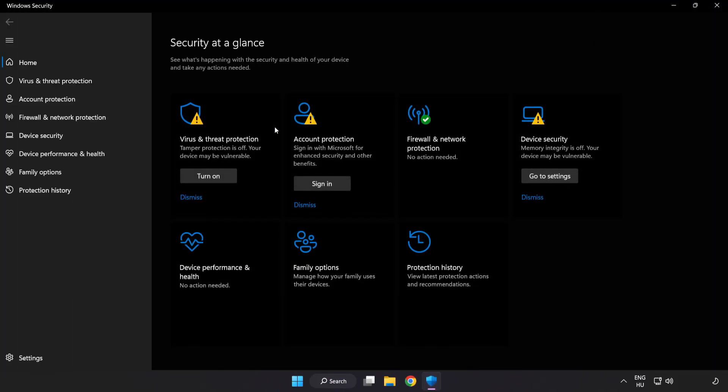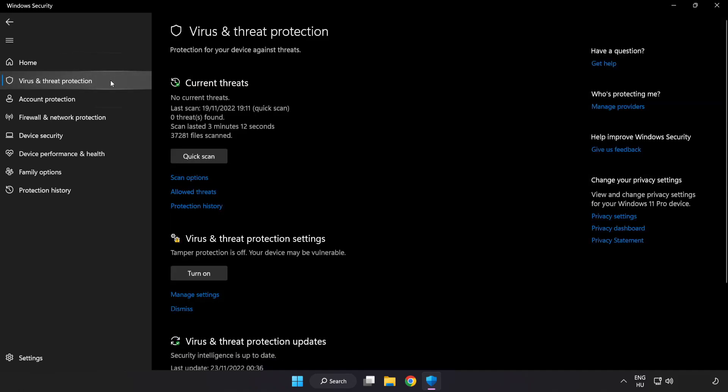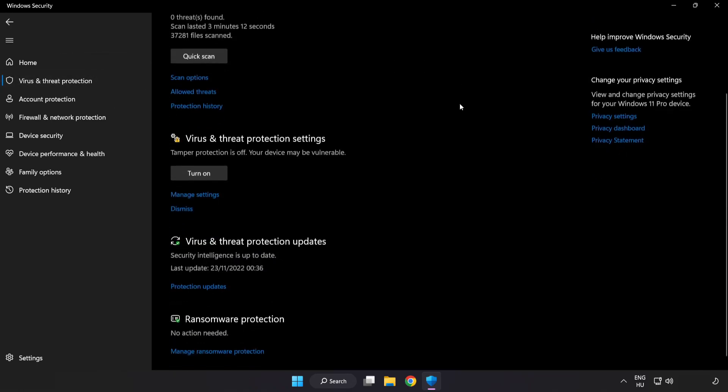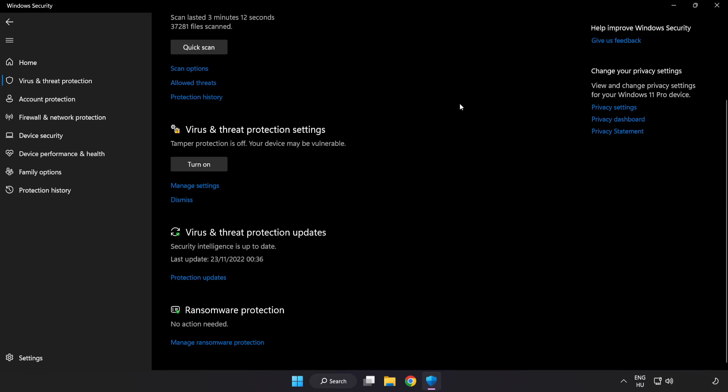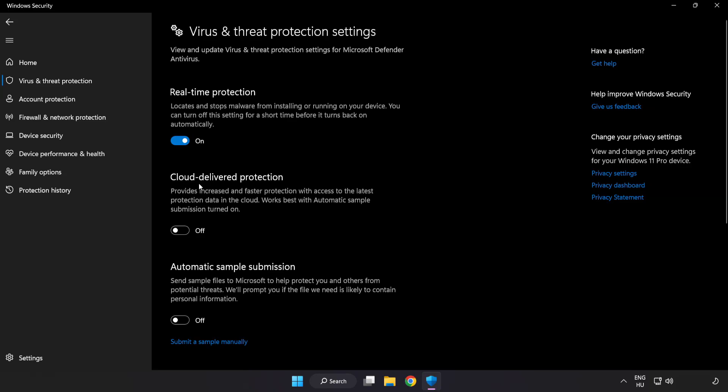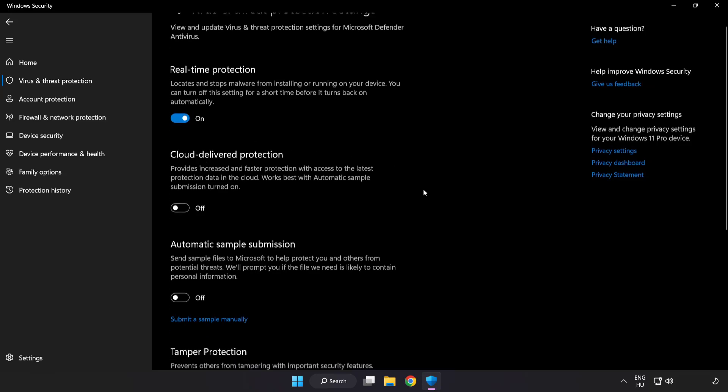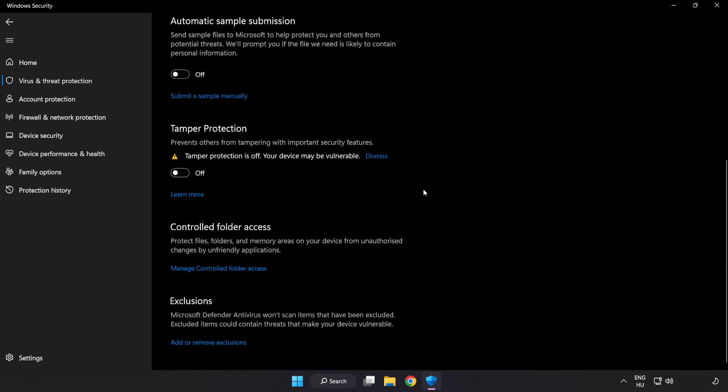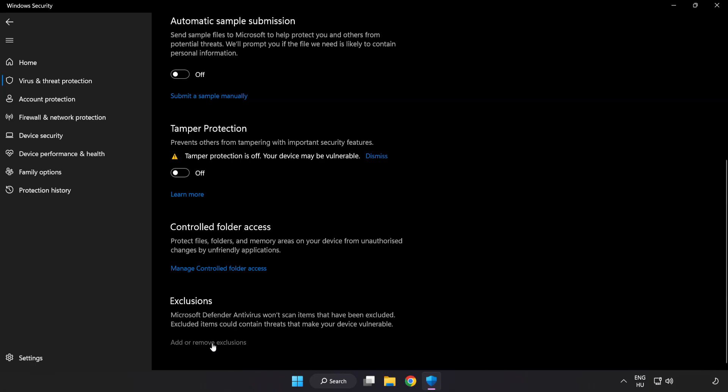Disable not used applications. Click virus and threat protection. Scroll down. Click manage settings. Scroll down, click add or remove exclusions.